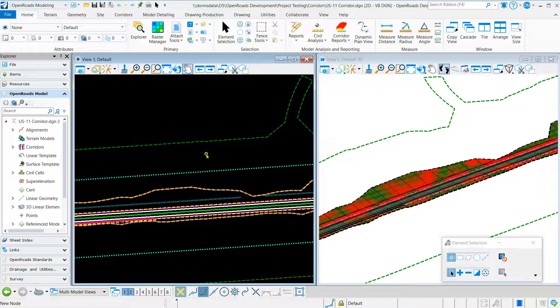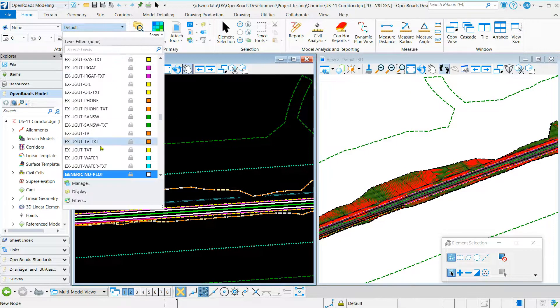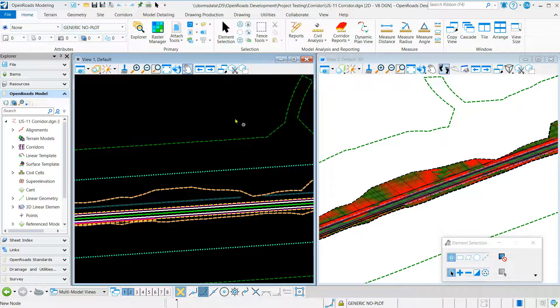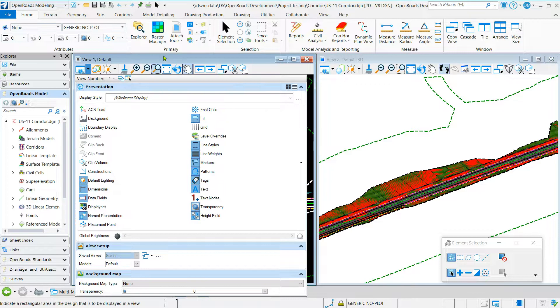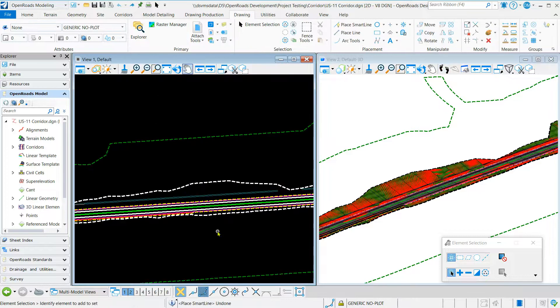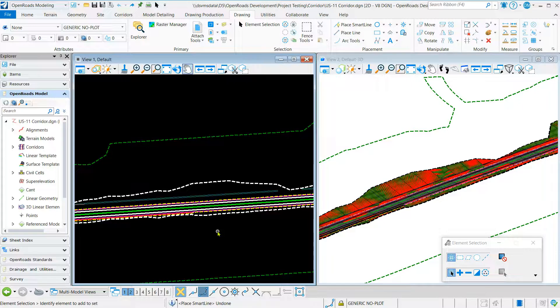We want to choose a no plot level and cut our constructions off. Also we want to turn off any unused levels if needed.